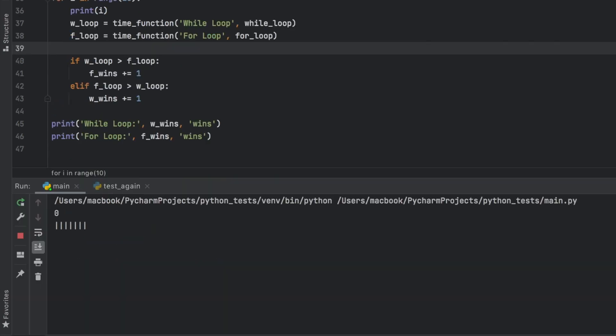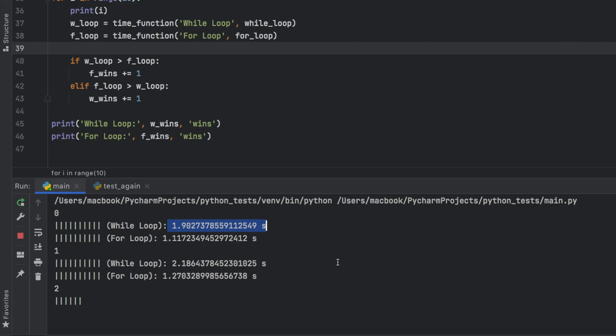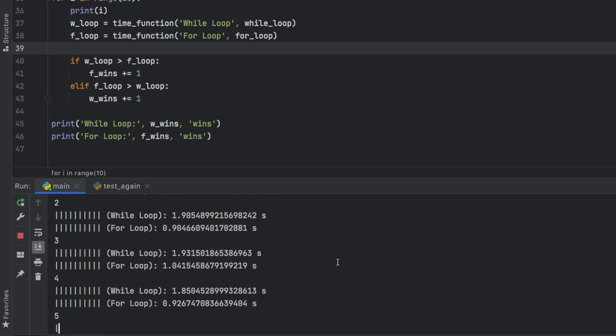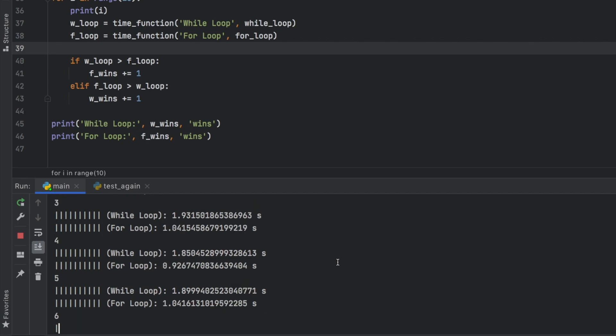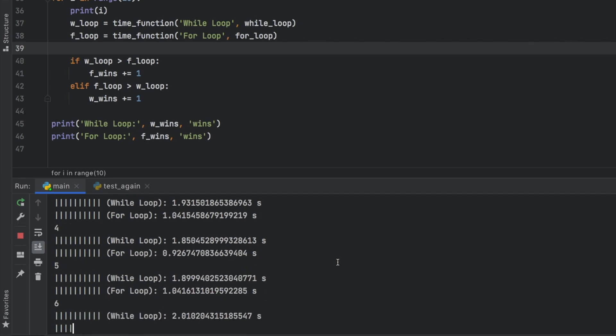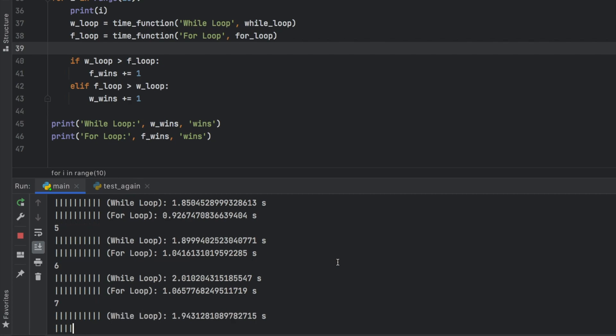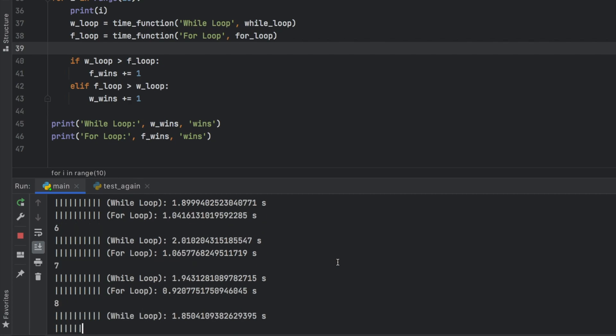And the first thing you're going to notice is the test number followed by which test we performed and the time it took to execute the exact same function. So in the end, this is just looping through 10 million numbers. And that's all it's doing. And for this very example, you can see already that the for loop is about twice as fast as the while loop.